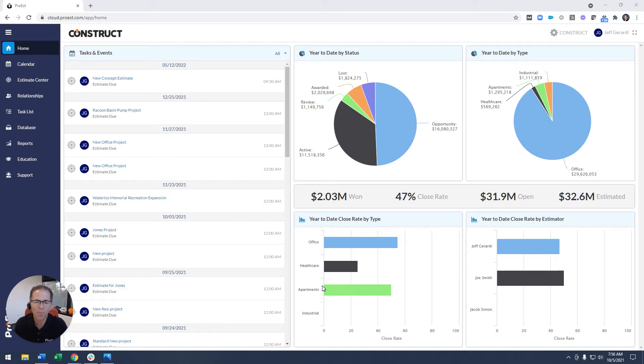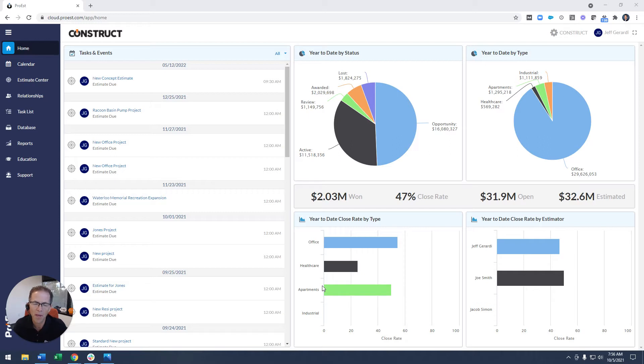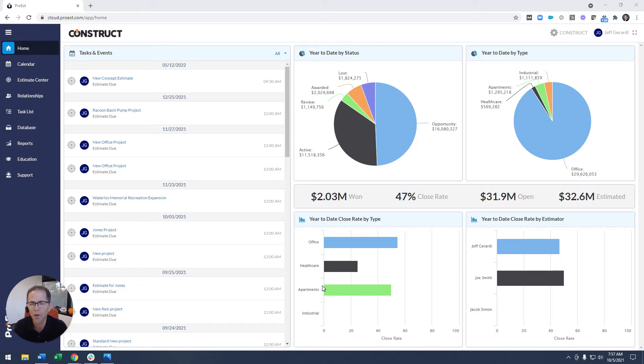When we made Pro-Est Cloud about seven years ago, we made a conscious effort to bring a lot of different technologies into a single platform. By that, I mean cost estimating, digital takeoff, CRM, proposal generation.